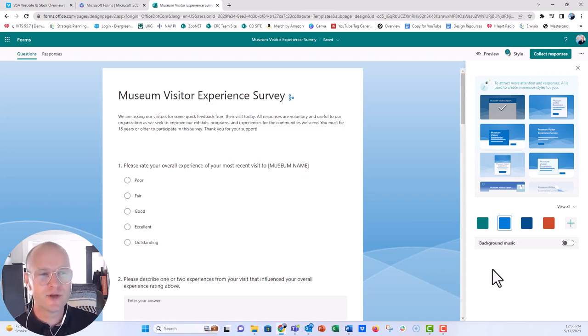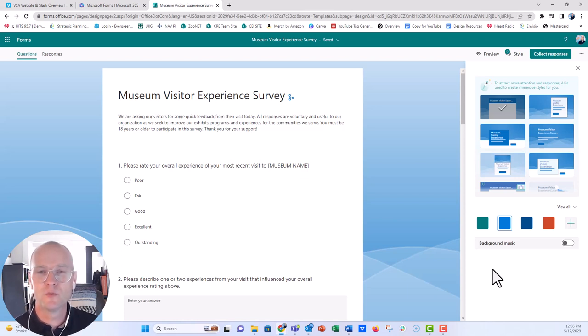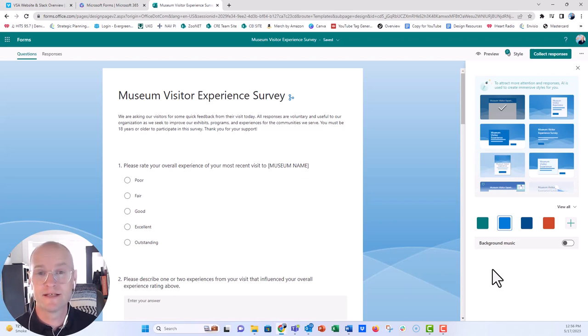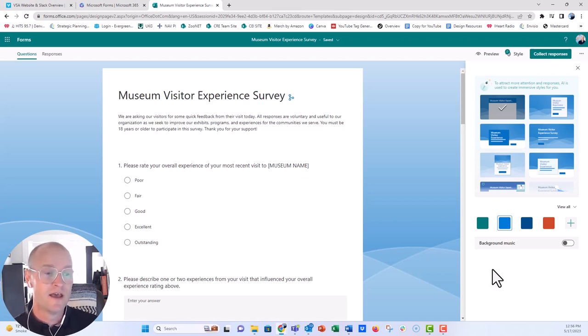I'm so interested. I would love to have been a fly on the wall in the room at Microsoft where they said, let's have an option for our survey respondents to listen to music, some background music while they fill out that survey. Super interesting.